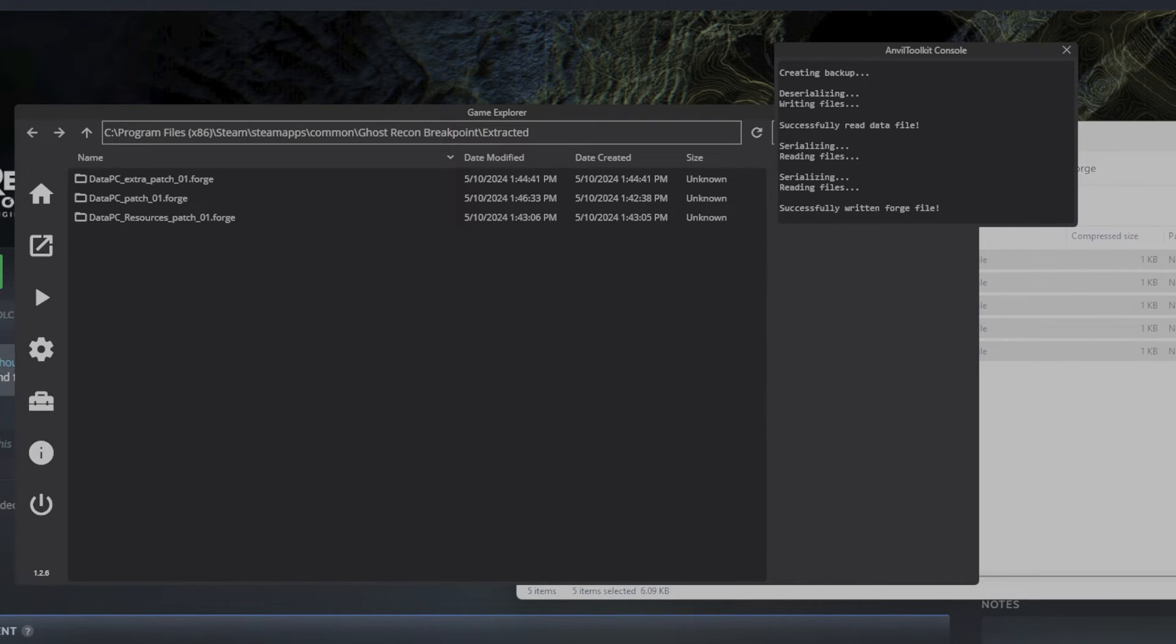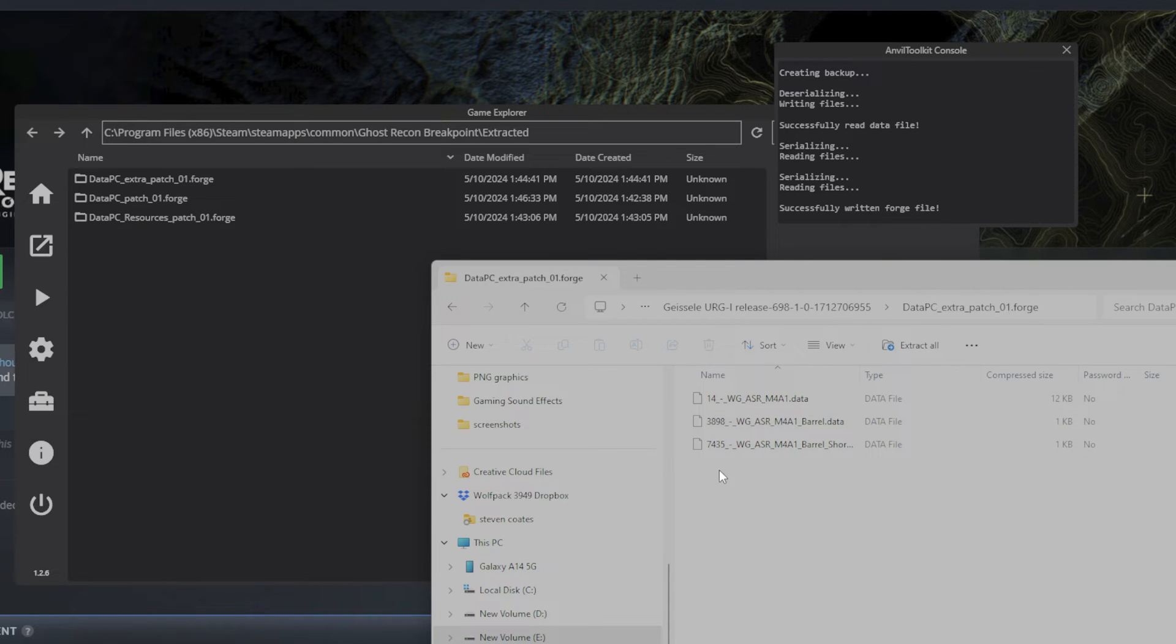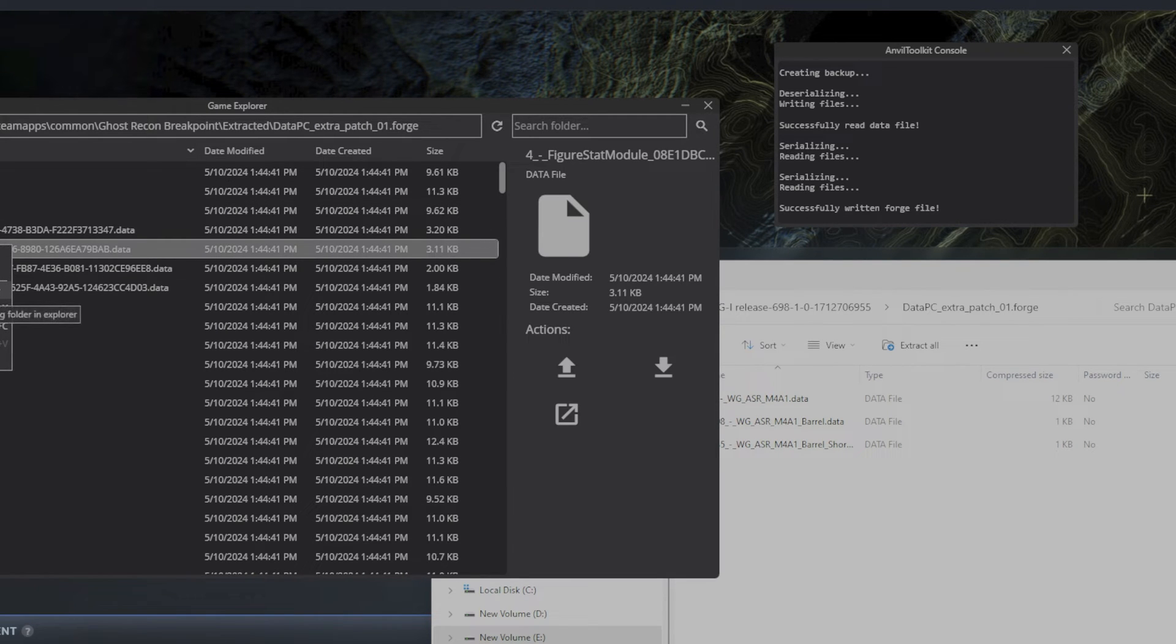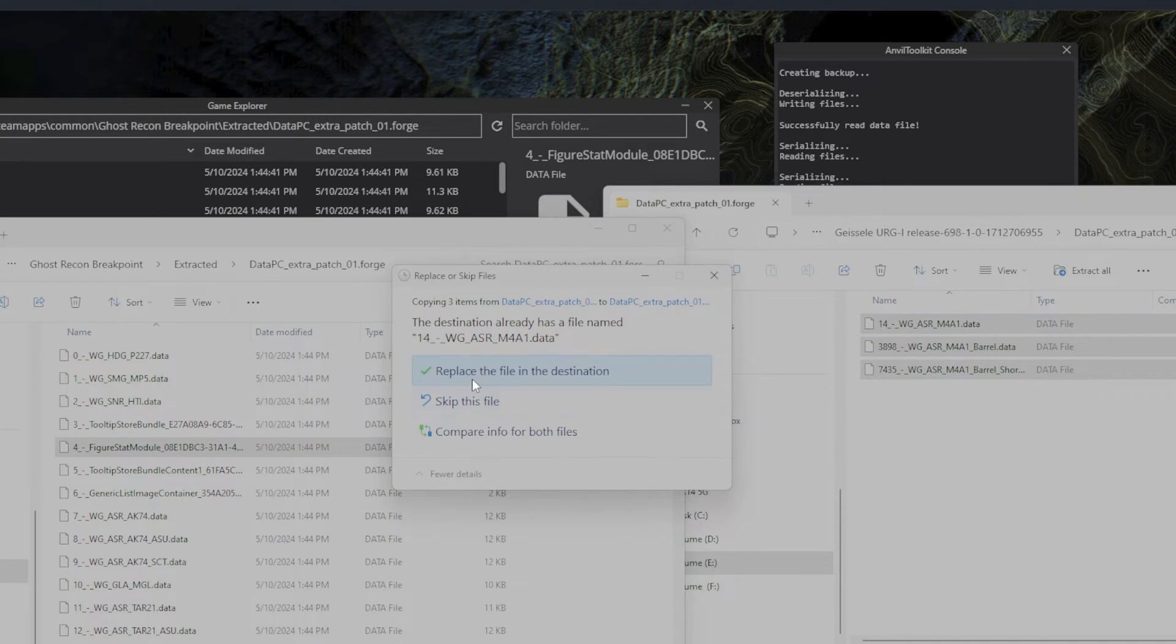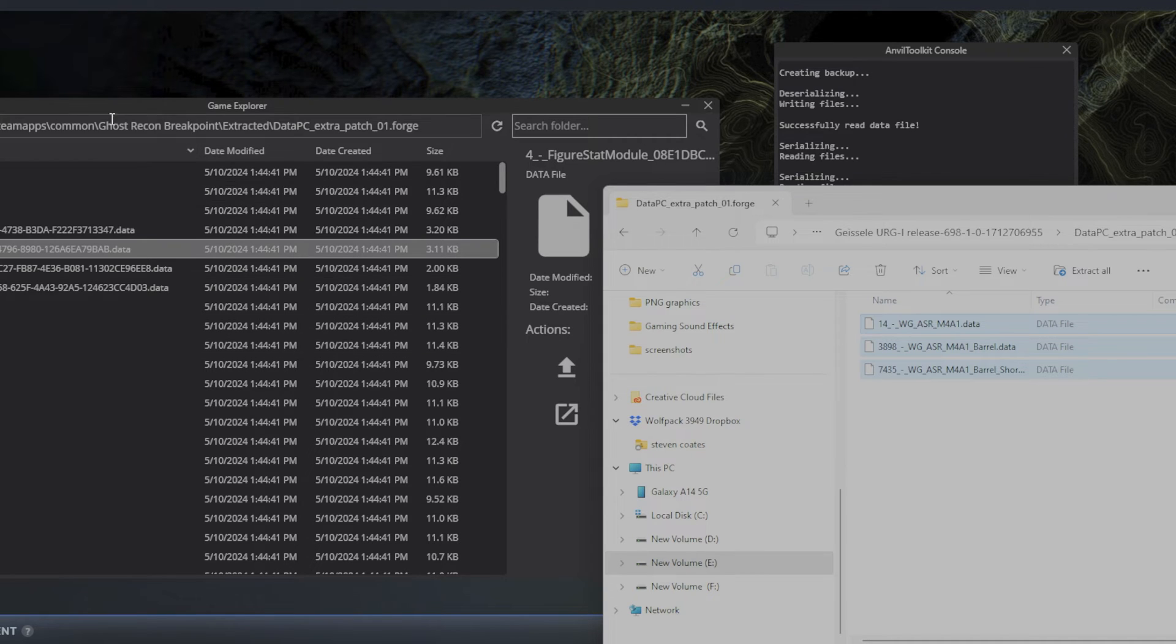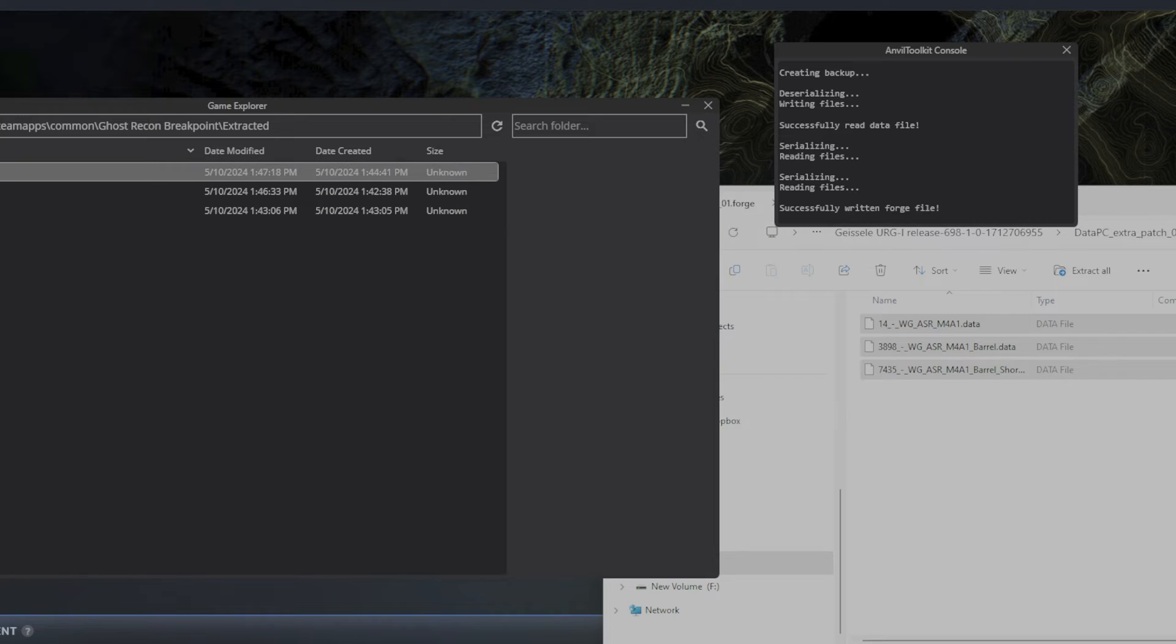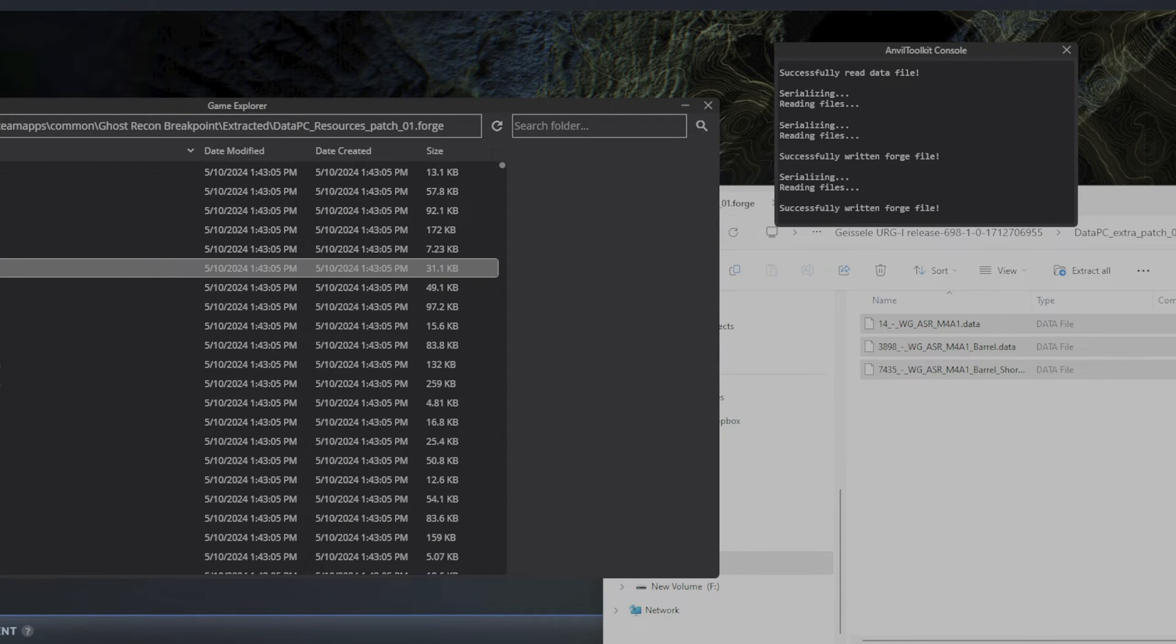Successfully written forge files. So next we're going to go ahead and do the extra. We'll do extra. Let's just do extra right here, data PC patch 01 forge extra. Open that, right-click, open containing folder. Replace files. Refresh and close. Refresh right here, back up, and let's repack extra. Wait for it to say right here successfully written forge. There we go. Now we're going into the resources folder.